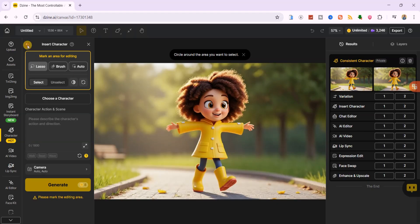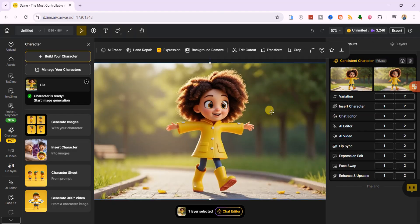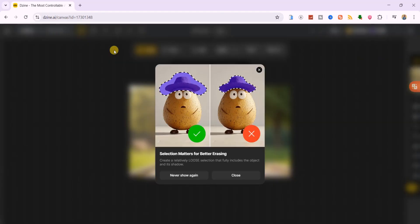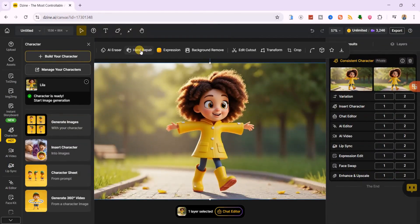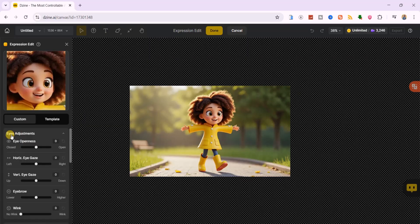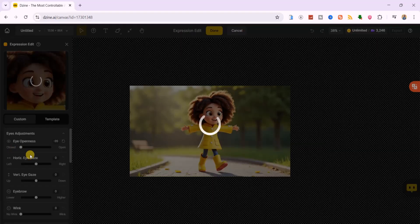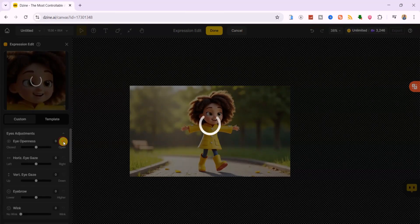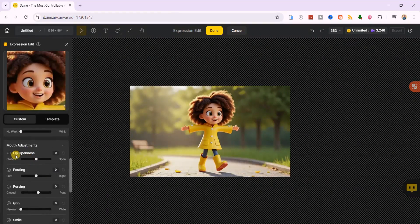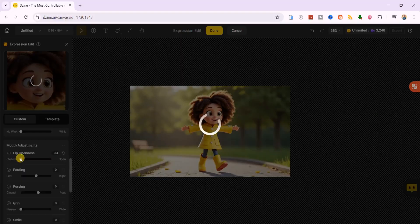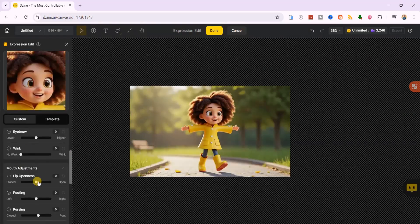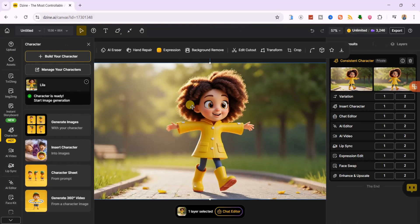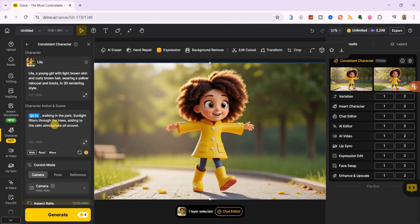Zine AI also gives you tools to customize your character further. If something's off, maybe you want to replace or remove an element, fix a hand, or adjust the mouth, its fine-tuned tools let you fix it instantly. You can repair hands, adjust the mouth, change eye direction, or swap outfits without retraining the model.